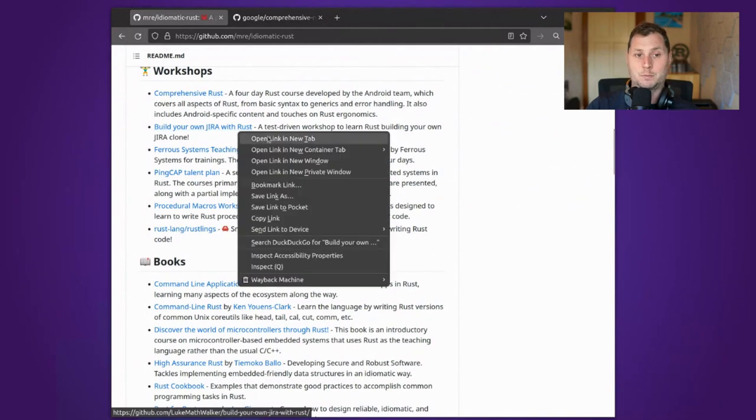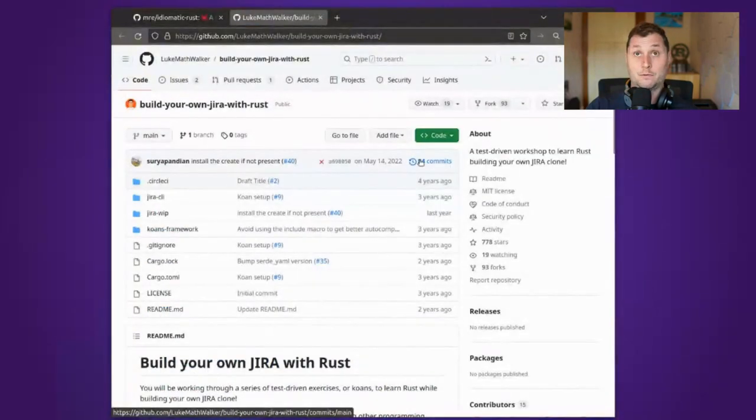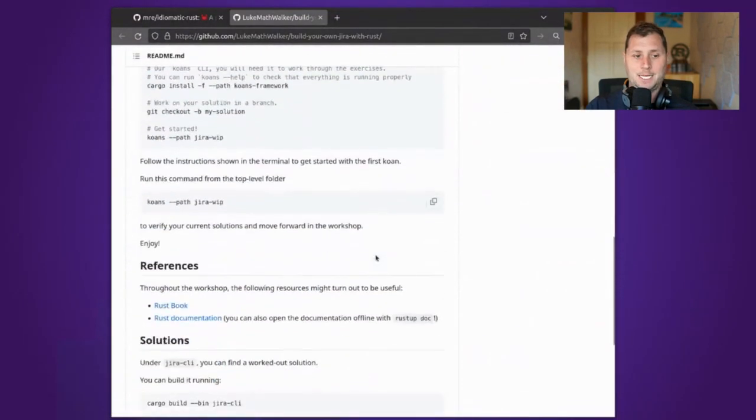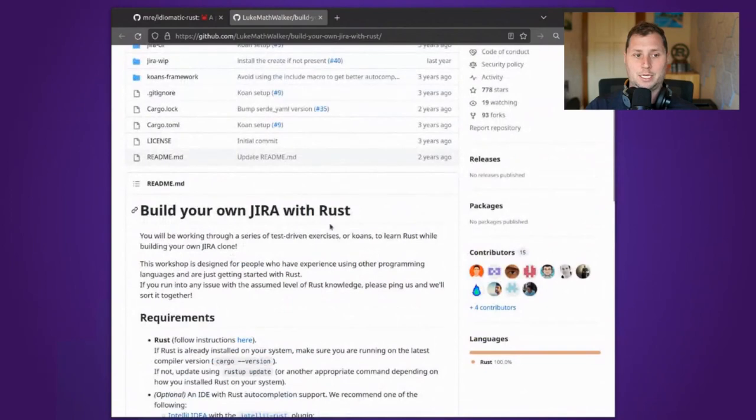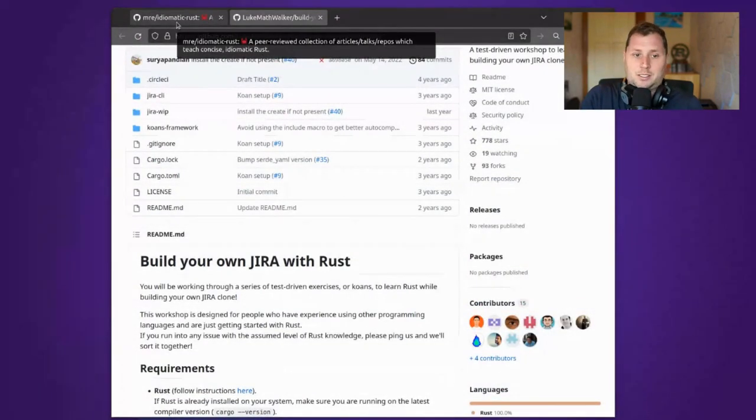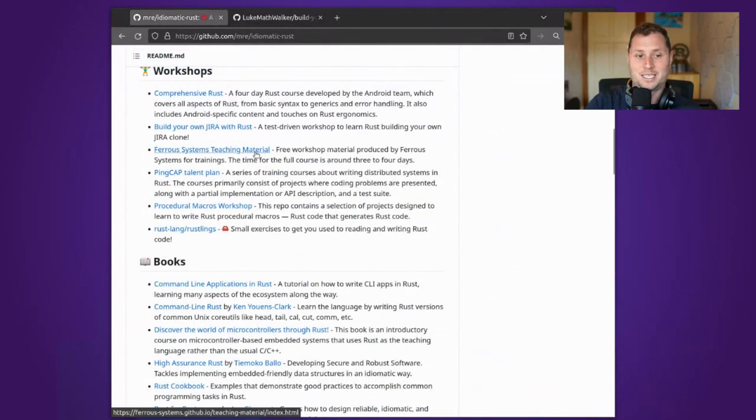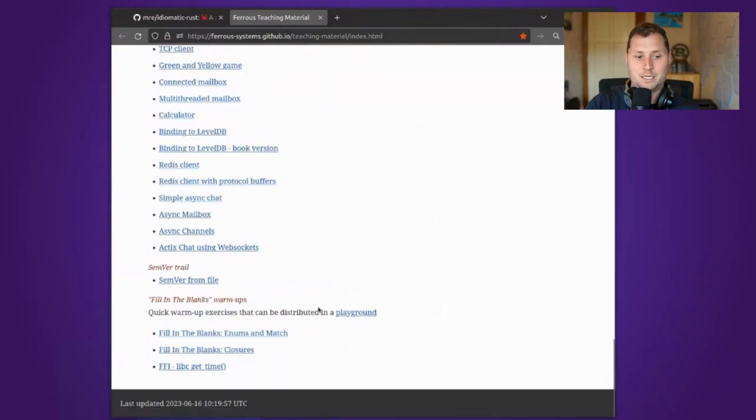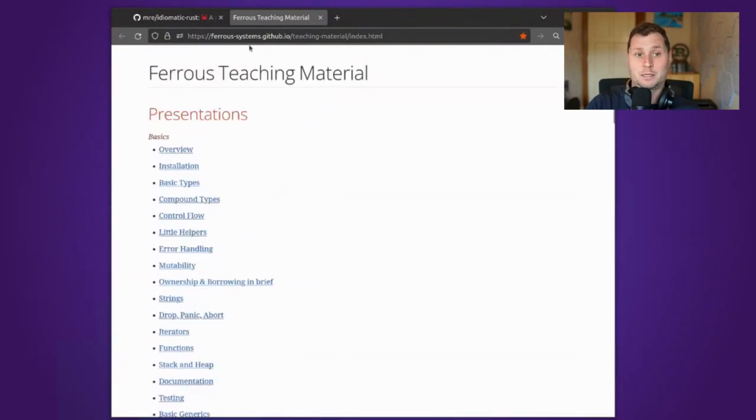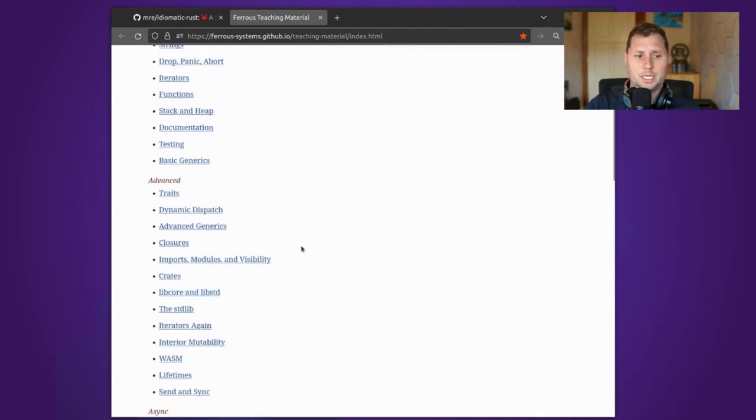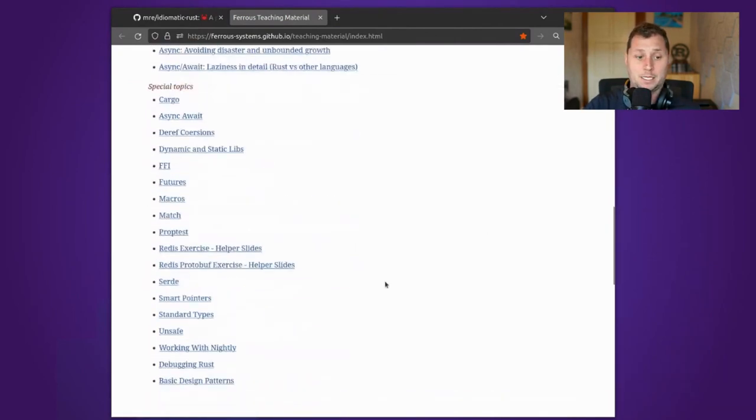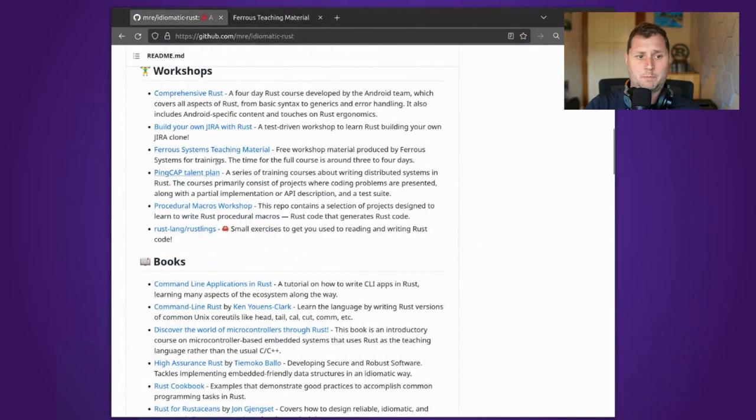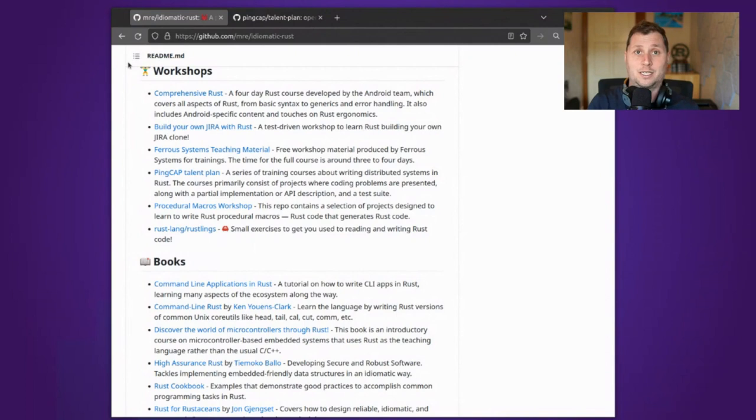The Build Your Own JIRA in Rust is written by Luca, the author of Zero to Production, and it kind of grows a task manager, which is kind of fun and interesting, in some sense boring because who likes tasks and issues and so forth. The Rust training material is a three-day workshop. This teaching material is a little bit more current now. The PingCAP training plan is a worked database project. They ask their new starters to build a database essentially from scratch.